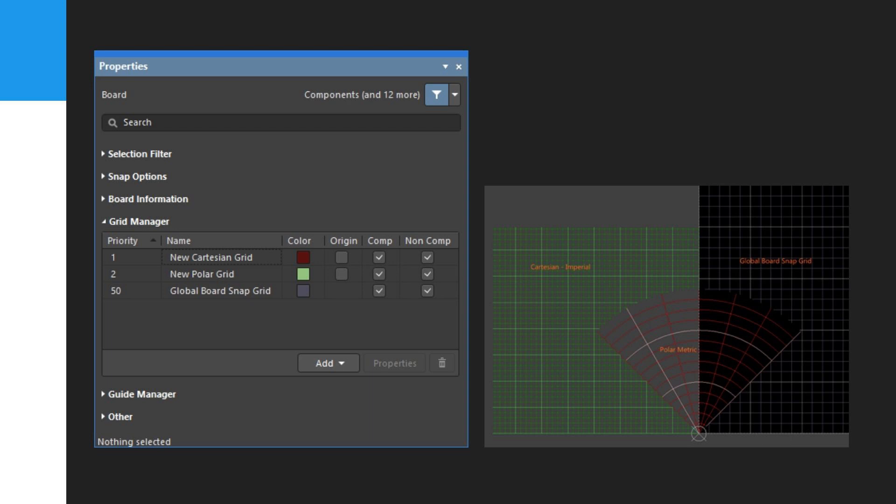Use the buttons in the panel to add, edit, or delete a grid. Only the default grid is used in this tutorial.